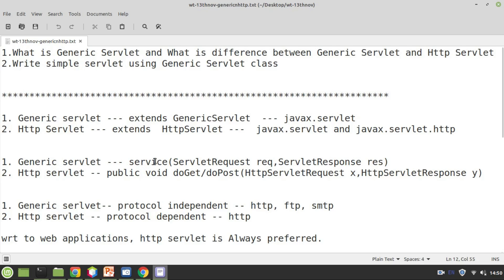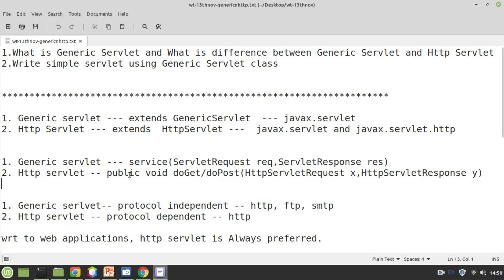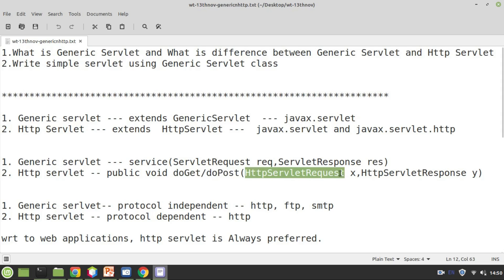In case of HTTP servlet, instead of the service method, we can use two methods: either doGet or doPost. You already know where to use doGet and where to use doPost — it all depends upon the way the user is passing data from the HTML form, whether they used get method or post method. The doGet and doPost methods take two parameters, and this time the parameter types are HttpServletRequest and HttpServletResponse.